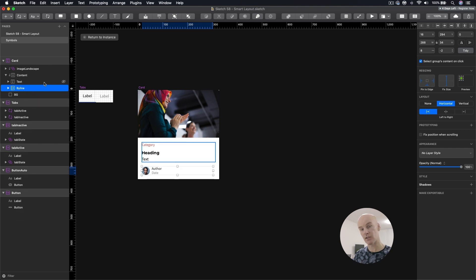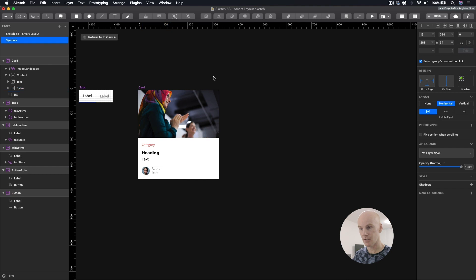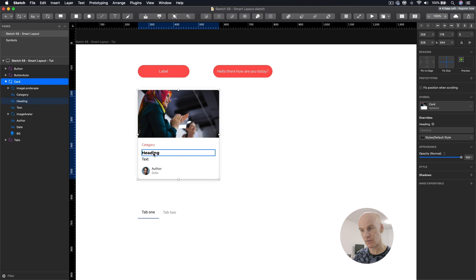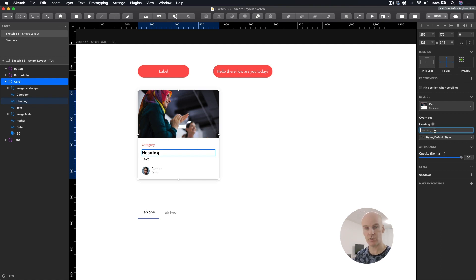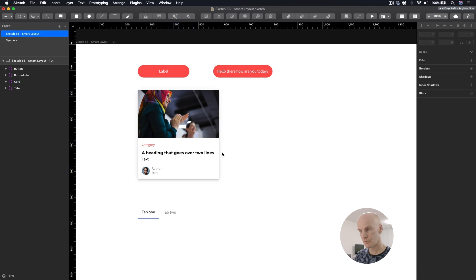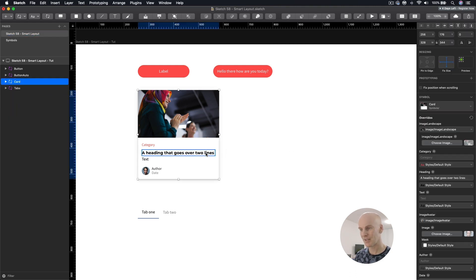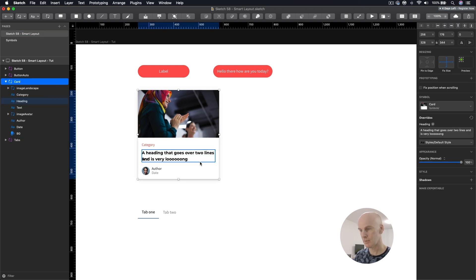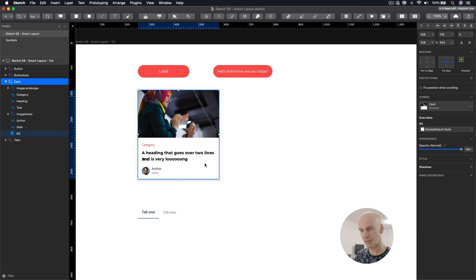OK, I'm going to give you this file as well so you can play around with it and get the same pinning settings that I have. Let's just see what that did. So let's put some text into the heading that makes sure it goes over two lines. That goes over two lines. OK, we need some more words. And is very long. And that didn't quite work out. So let's go in and see what we can do.